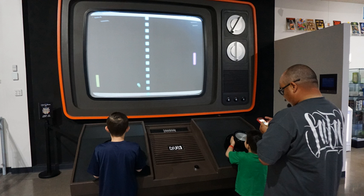The input device used for games, the game controller, varies across platforms. Common controllers include gamepads, joysticks, mouse devices, keyboards, the touchscreens of mobile devices, or even a person's body using a connect sensor.